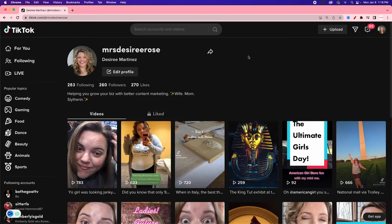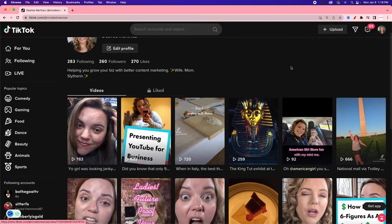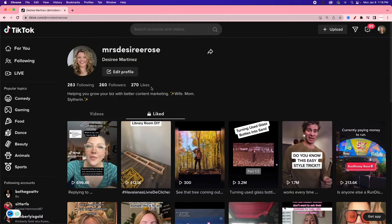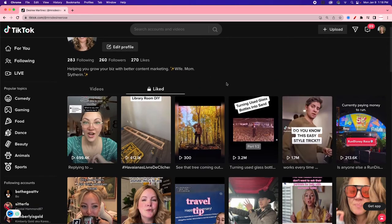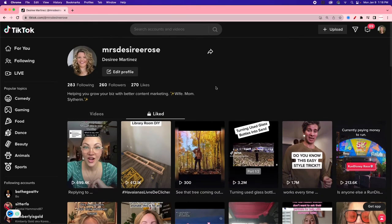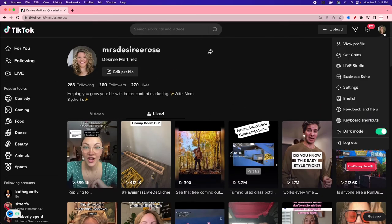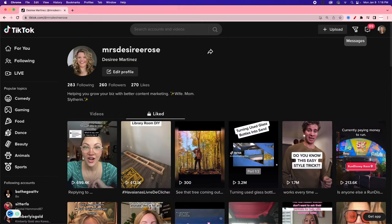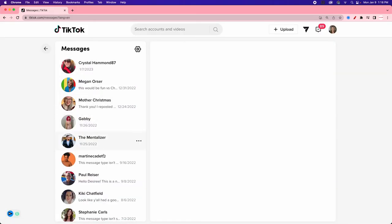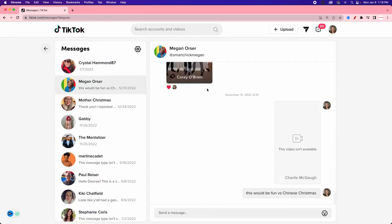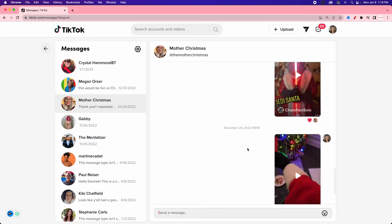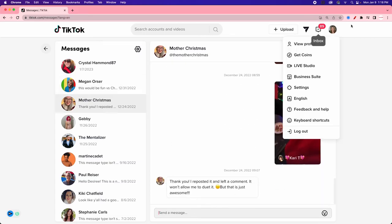I can go to View Profile to see my posts and liked content, my followers, following, and like count. Note that saved content and playlists do not show up on the desktop version at the time of this recording. I also have Messages where I can see people I've been chatting with — I send clients videos as ideas and they engage with them too.